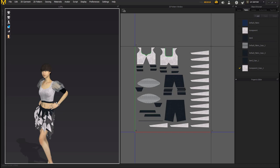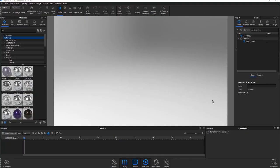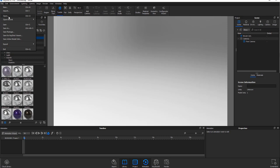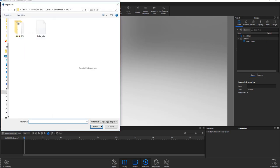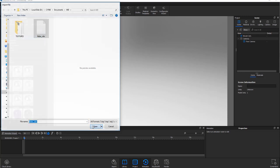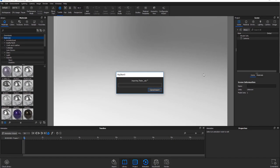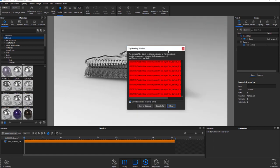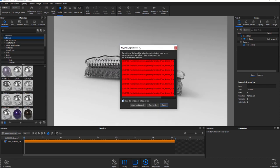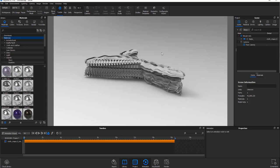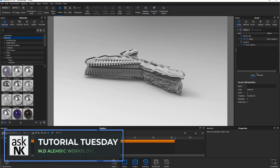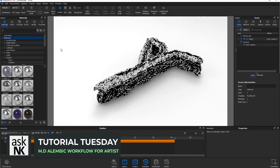Next, go over to KeyShot to see how you can work with this. With KeyShot open, go over to File, then Import, and import the babe-abc file. Tell KeyShot that you want to calculate the normals, make this a deformable mesh, and then hit Import. If you select any of the other options, you're probably not going to get your desirable result. Once you click Import, KeyShot will read and import this file. In most situations you might get an error window — just go ahead and close this as it doesn't really matter. Next, you'll be able to see the whole movement happening with this deformable mesh in your scene.